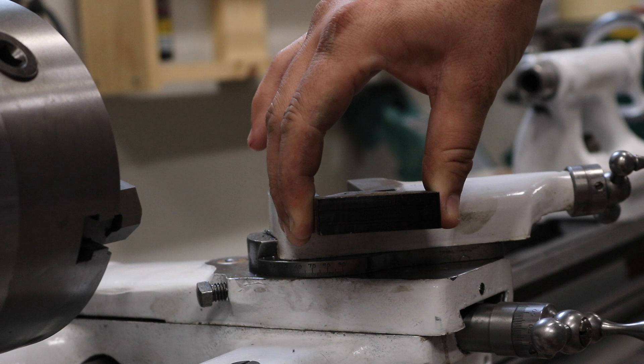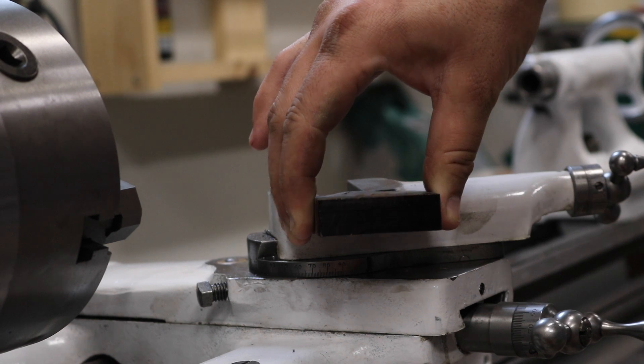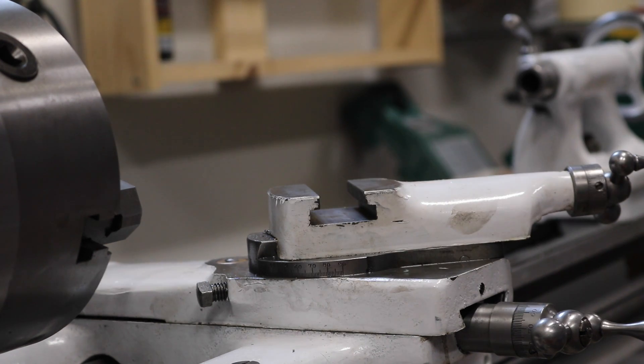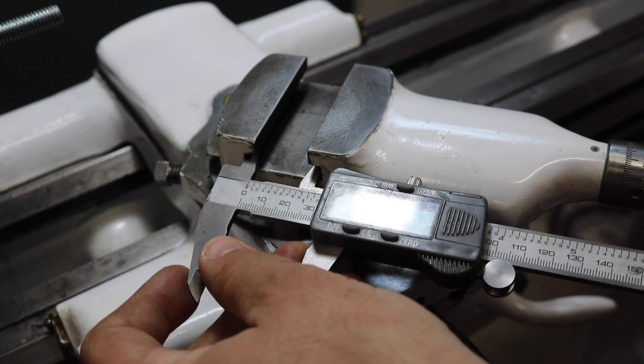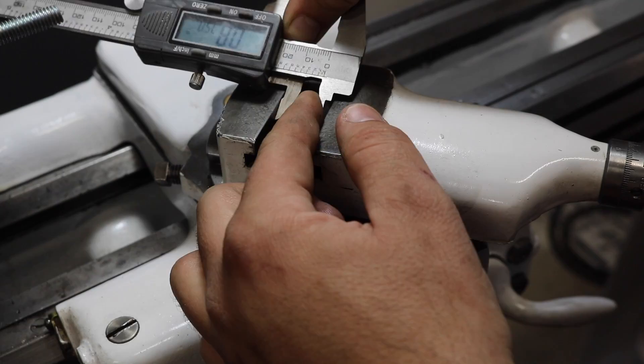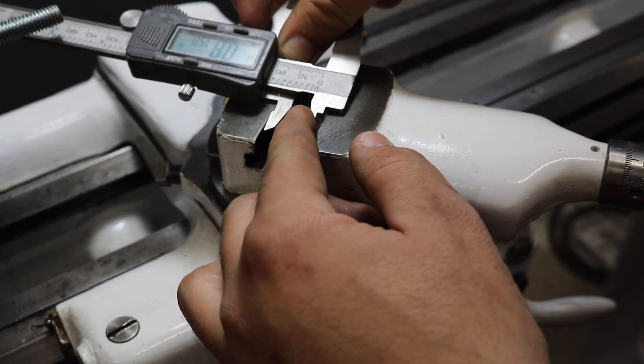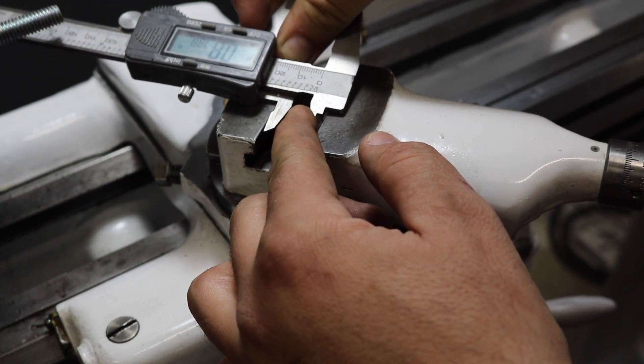Now the threaded adapter that comes with the tool post to attach it to your lathe is purposefully oversized. So that's why we're here today. We're going to cut it down to fit in the T-slot on the South Bend.